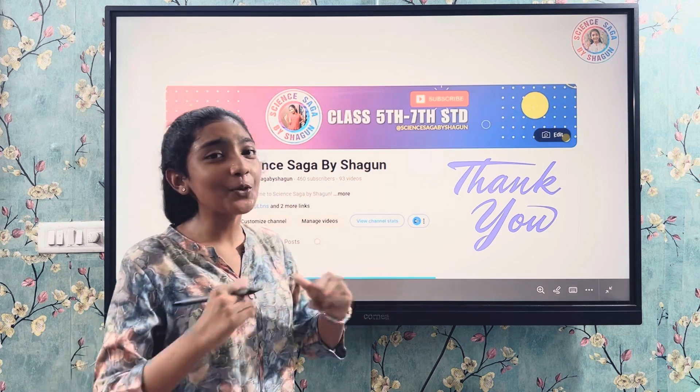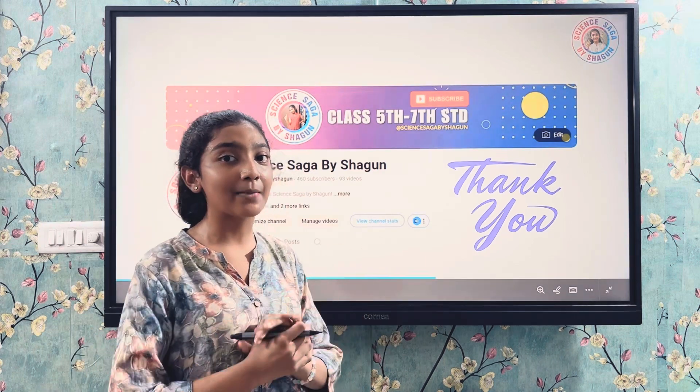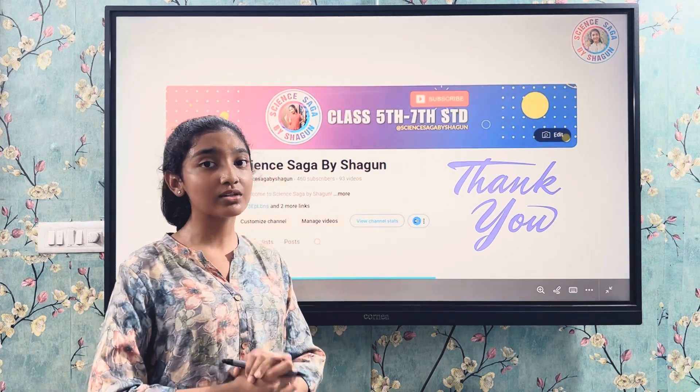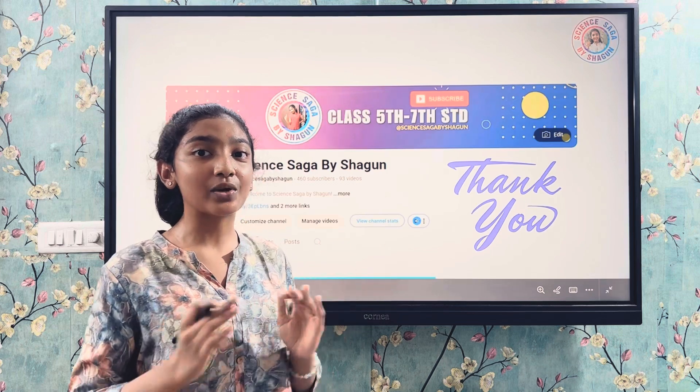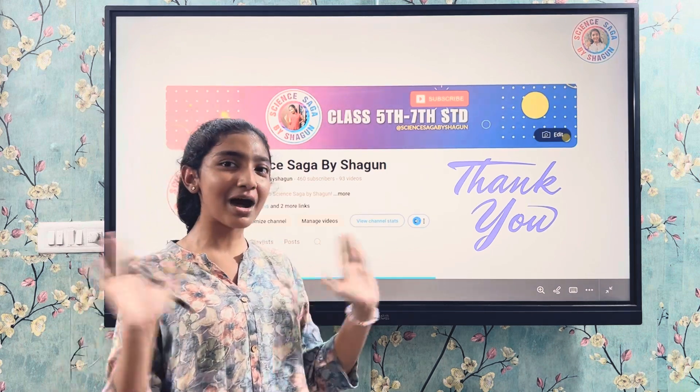I hope you liked today's video. In the next upcoming video, we are going to talk about basics of electric current. Till then, take care. Bye-bye.